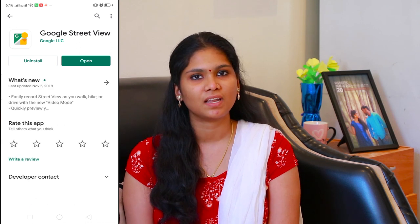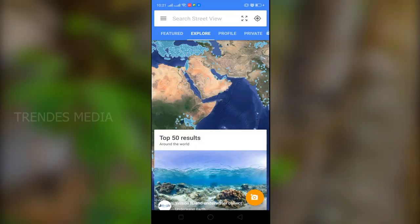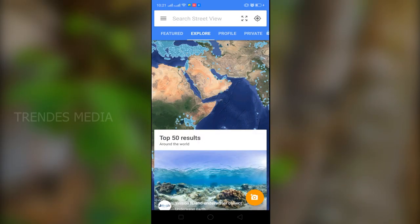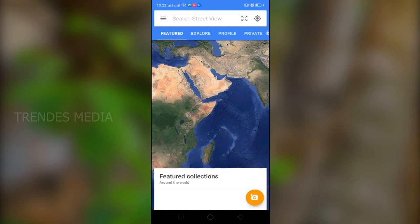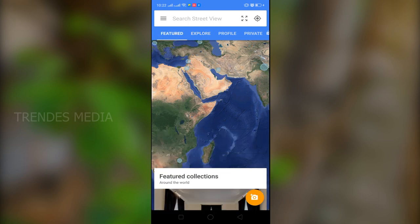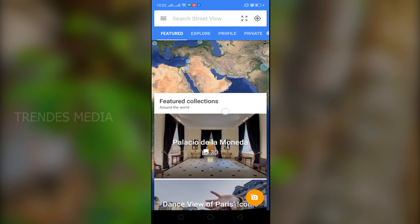This app download link is in the description of this video. This application is also available in Google Map. In Google Map, you can search the option in the middle of the Google Map. That is the feature. This option is available for 360 view of photos.